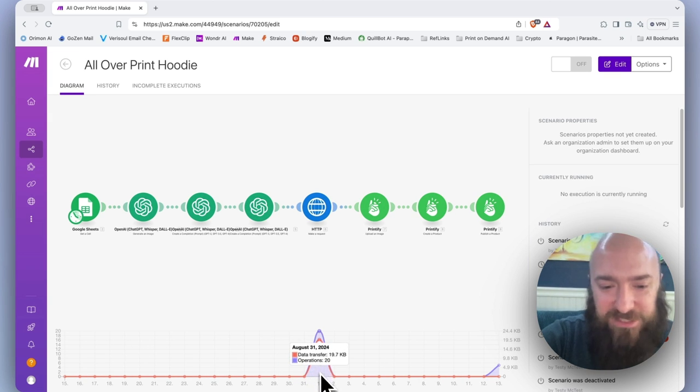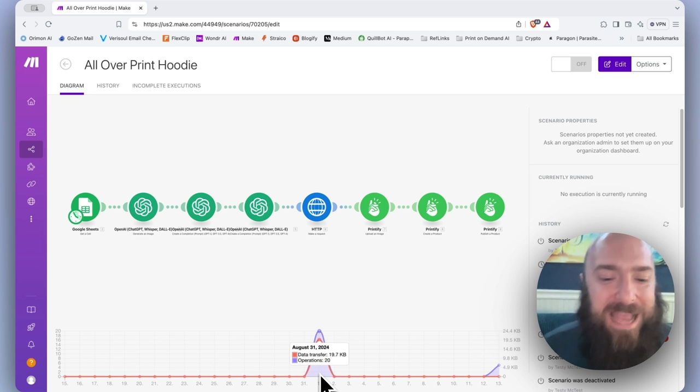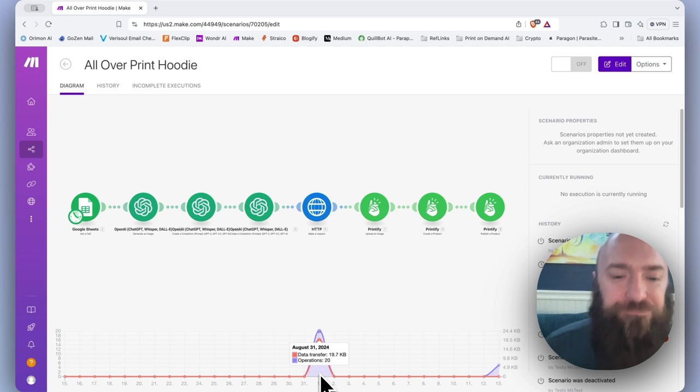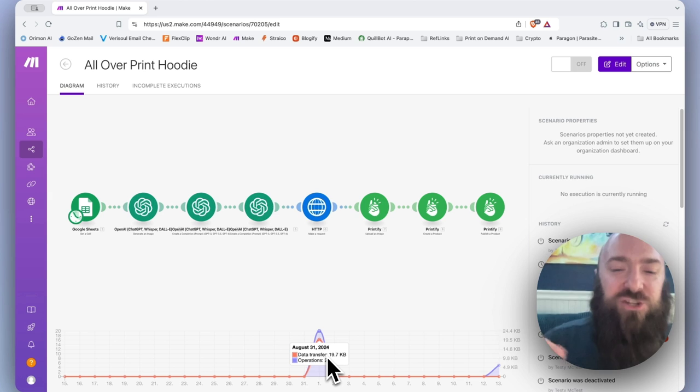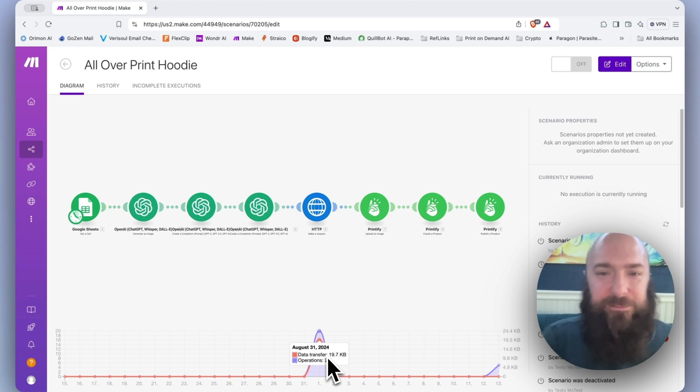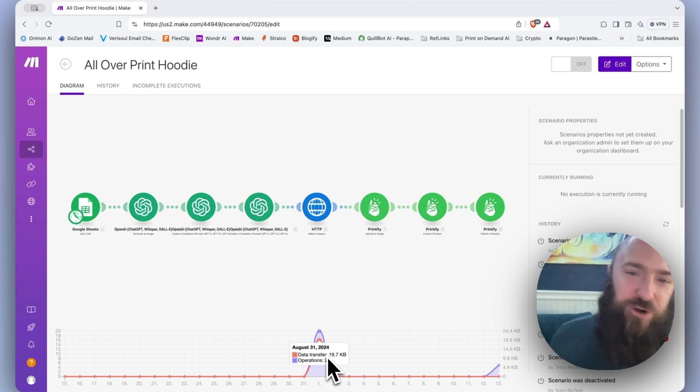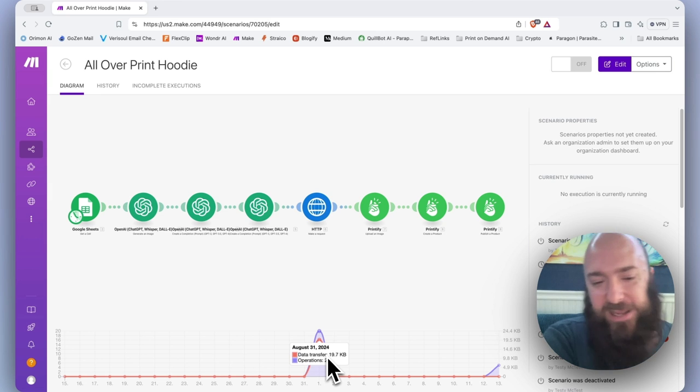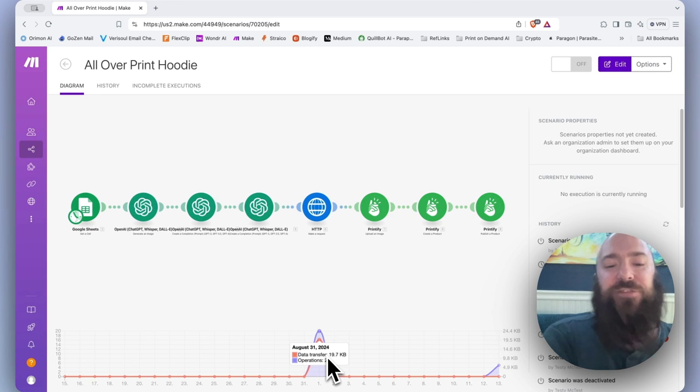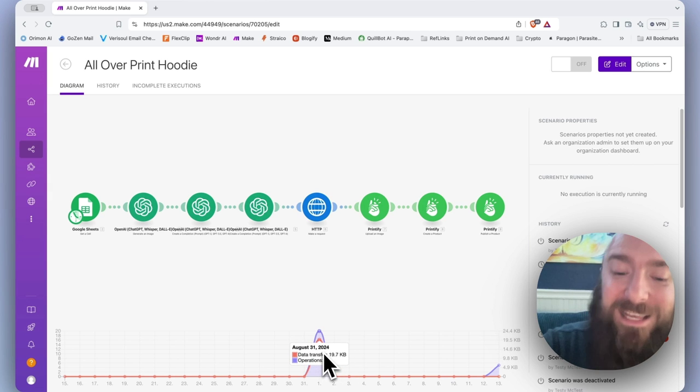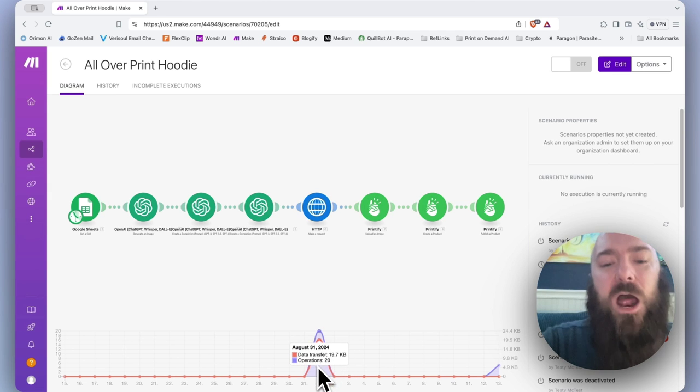We have two different lines on it. Data transfer in orange and operations. Data transfer is your bandwidth. So every time we do something like generate an image, push it over to a different system, download something here, all of that counts for data transfer and is measured in kilobytes.